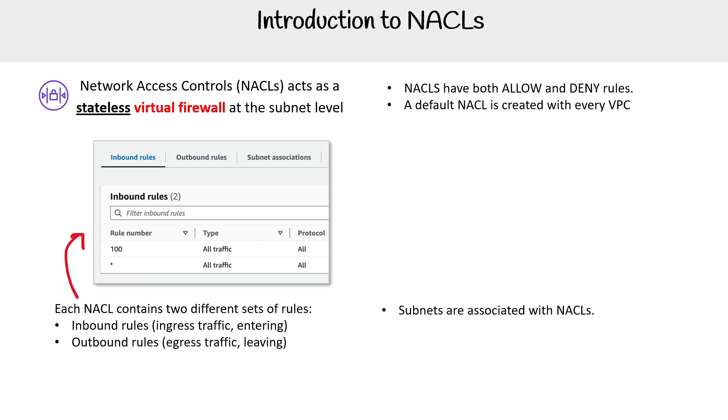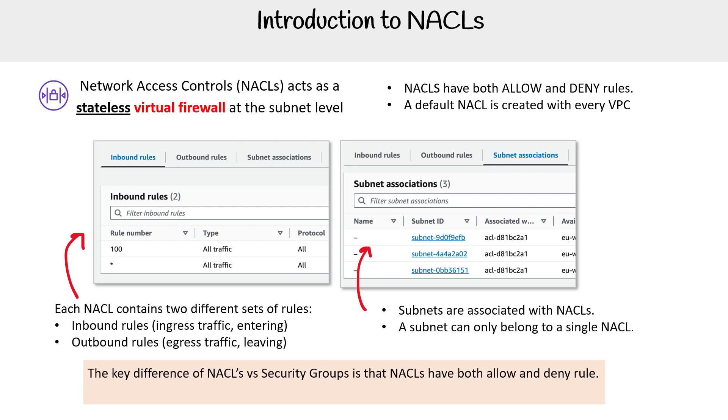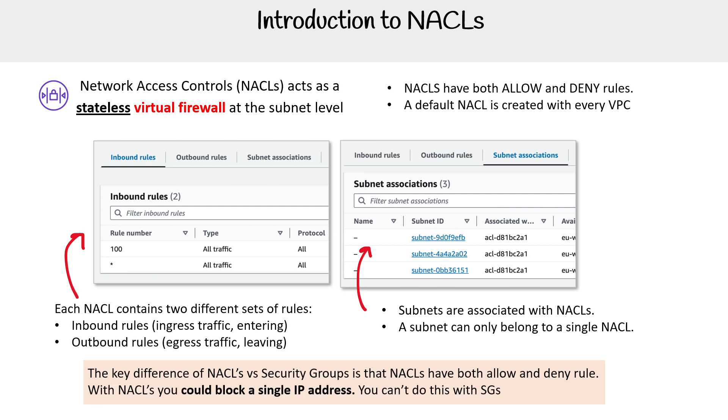Subnets are associated with NACLs. A subnet can only belong to a single NACL. The key difference between NACLs versus security groups is that NACLs have both allow and deny rules, where security groups only have allow rules. With NACLs, you could block a single IP address, and this is something you could not do with security groups. That last example is the best way to remember the difference between the two.